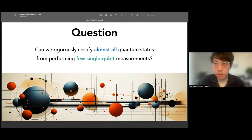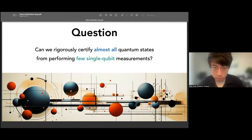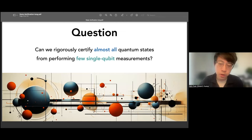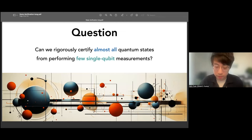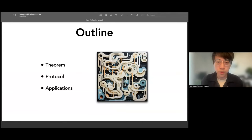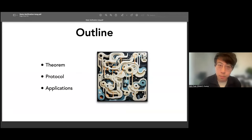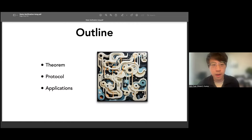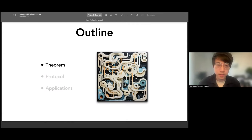More ambitiously: can we rigorously certify almost all quantum systems — including ones with exponentially high circuit complexity — by performing only a few single qubit measurements? In this talk I want to answer this question positively by providing a concrete protocol that can be implemented experimentally. The outline is: first I'll present the theorems we proved, then present a simple protocol establishing those theorems, and finally discuss various applications.